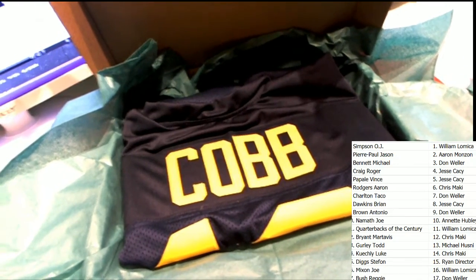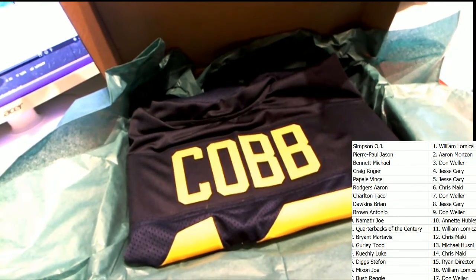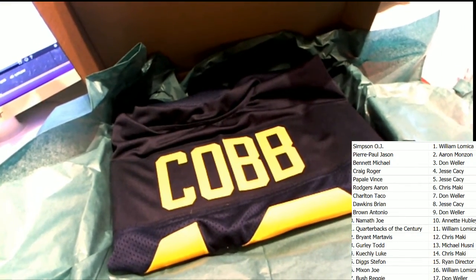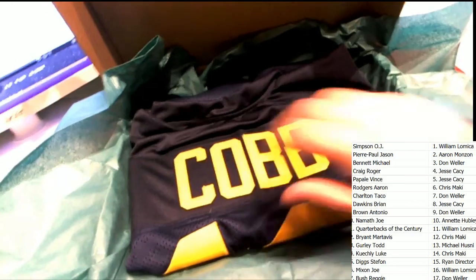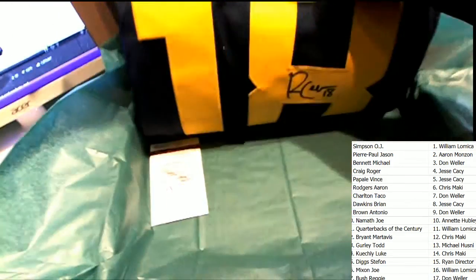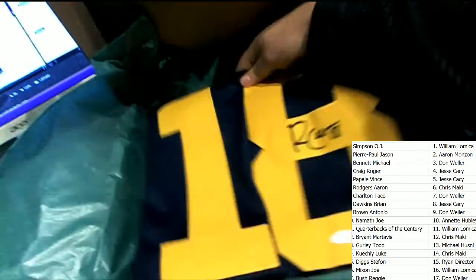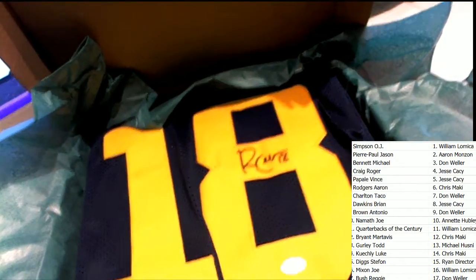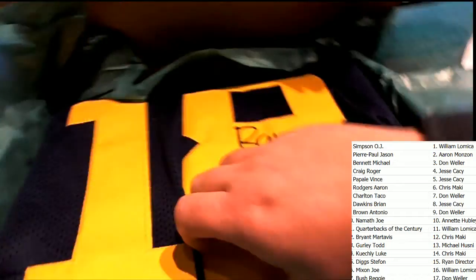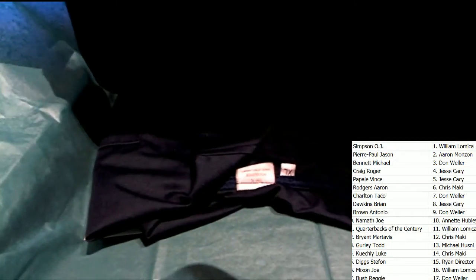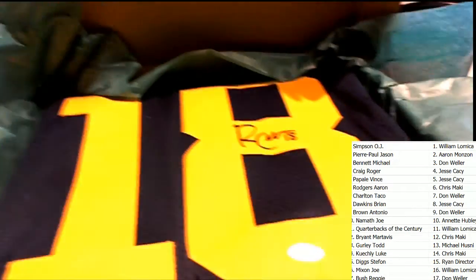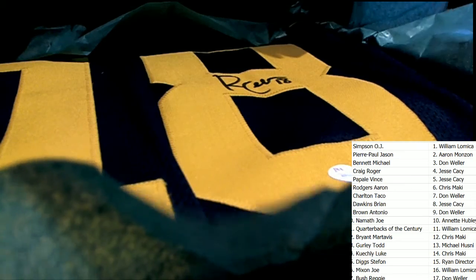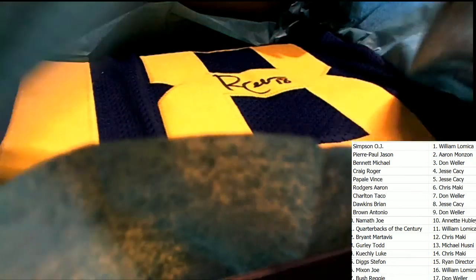Oh my, is it Randall Cobb? Randall Cobb for Green Bay. College Jersey. That is Randall Cobb. Who's got Cobb?